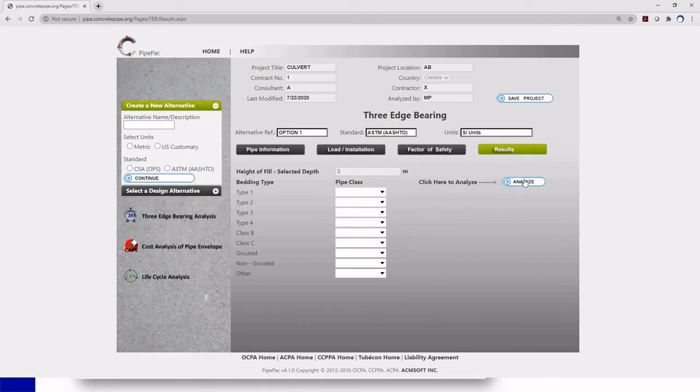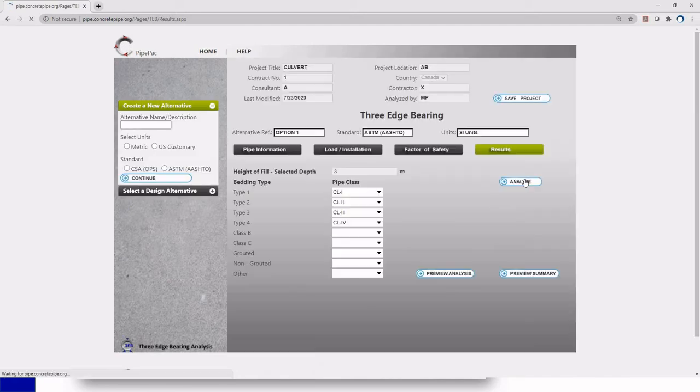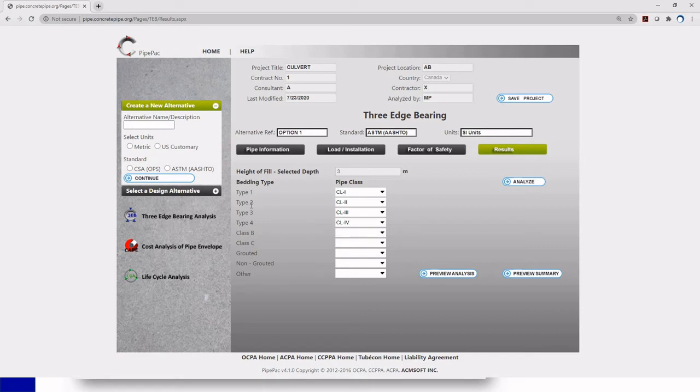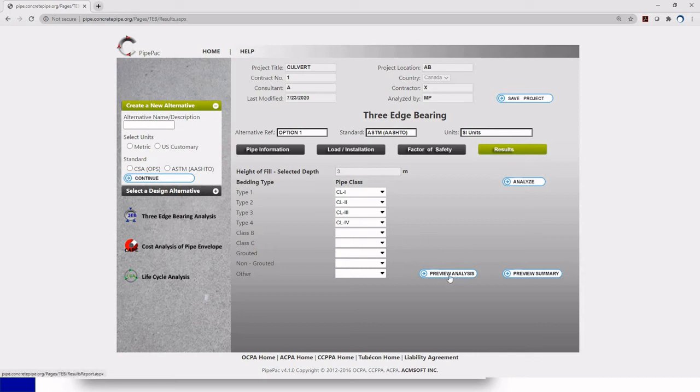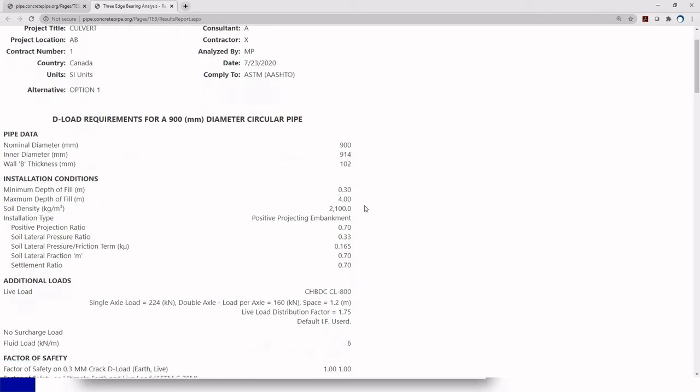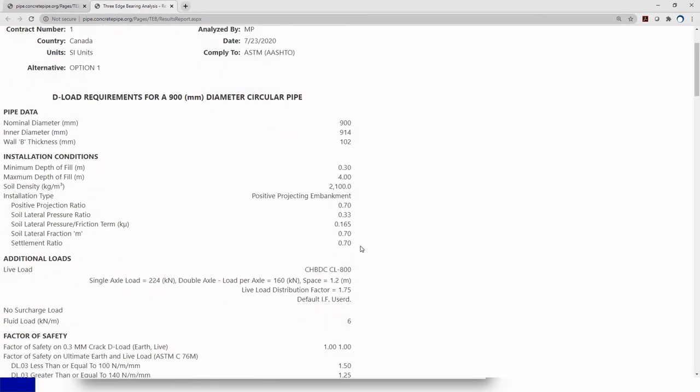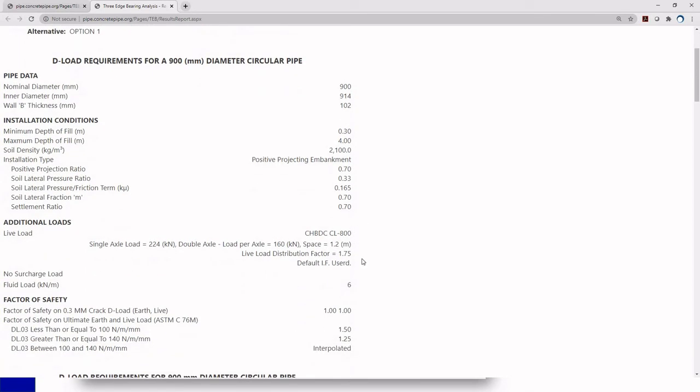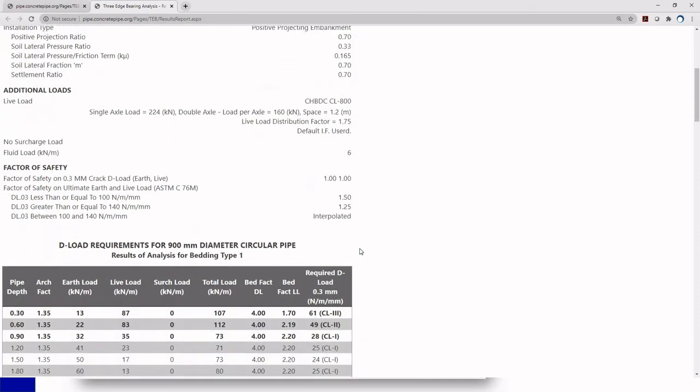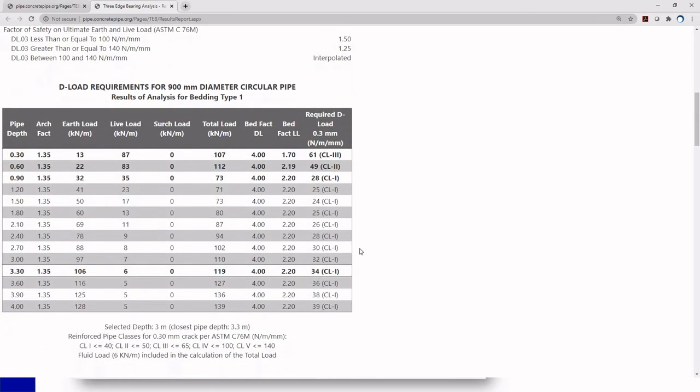In results we just click analyze. The software is going to give you results based on the type of installation that you choose. For each installation you will have a certain type strength requirement or a D-load requirement. So for example for a type 2 I need a class 2 strength classification of my pipe. What you can do right here is just click preview analysis to check what the software did and this new window will appear. We have our project description. This is all the information we put at the beginning to identify our software. You have our pipe data. We also have our installation conditions, the additional loads or the live loads, and the factor of safety.